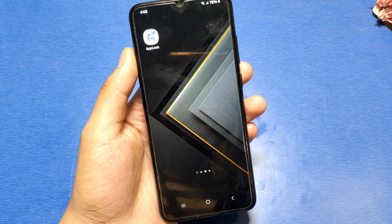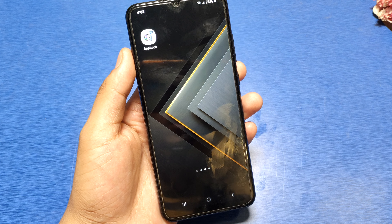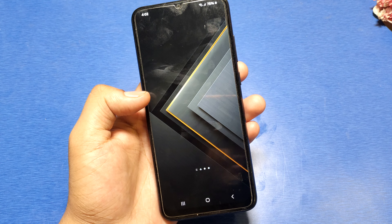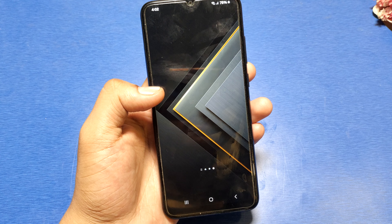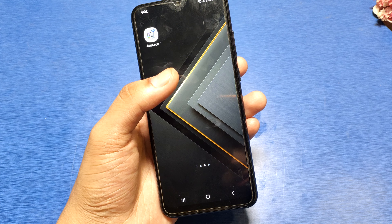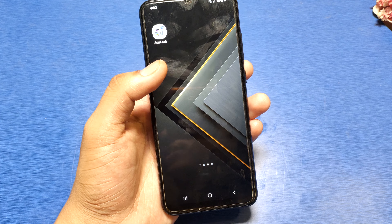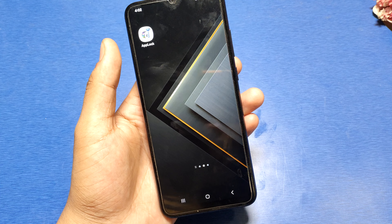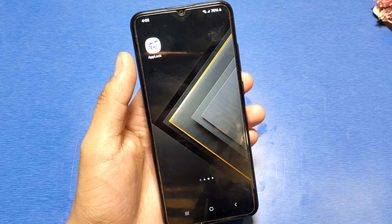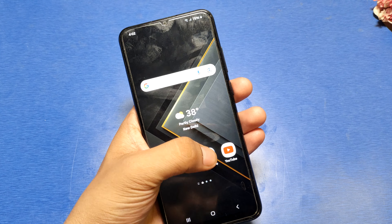Hello friends, welcome to our YouTube channel. In this video I'm going to show you how you can lock your apps in Samsung Galaxy A10 series. If you have not subscribed to our YouTube channel, then subscribe to it and like our video. So let's start.